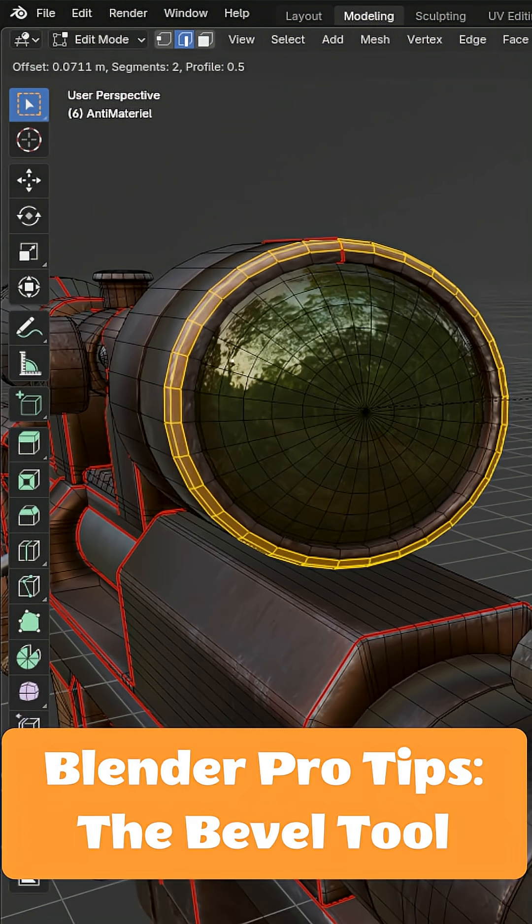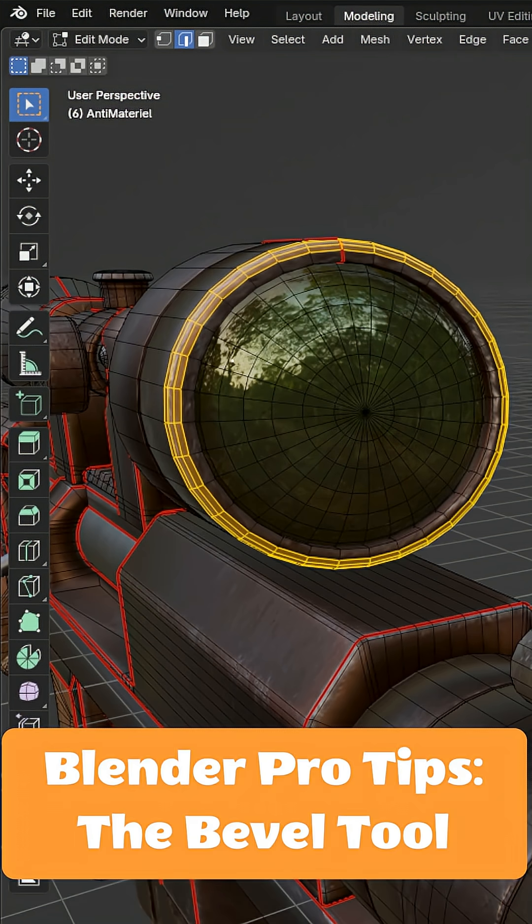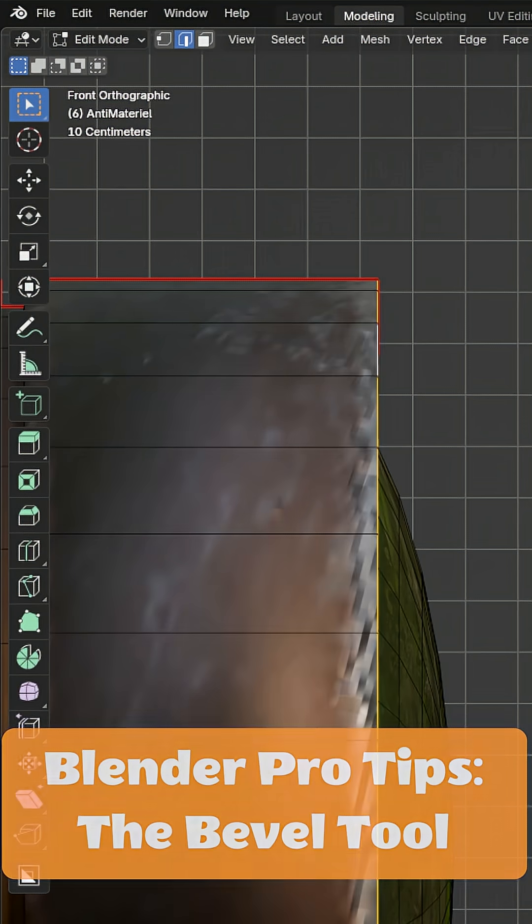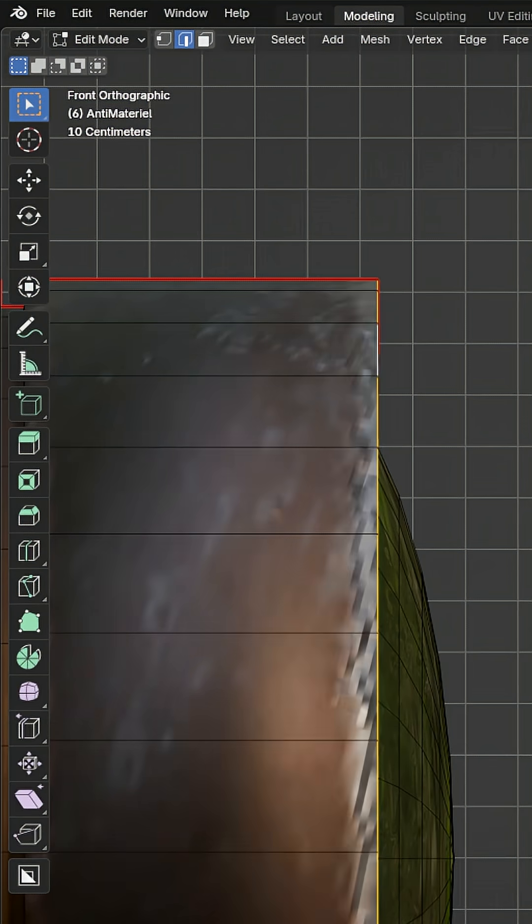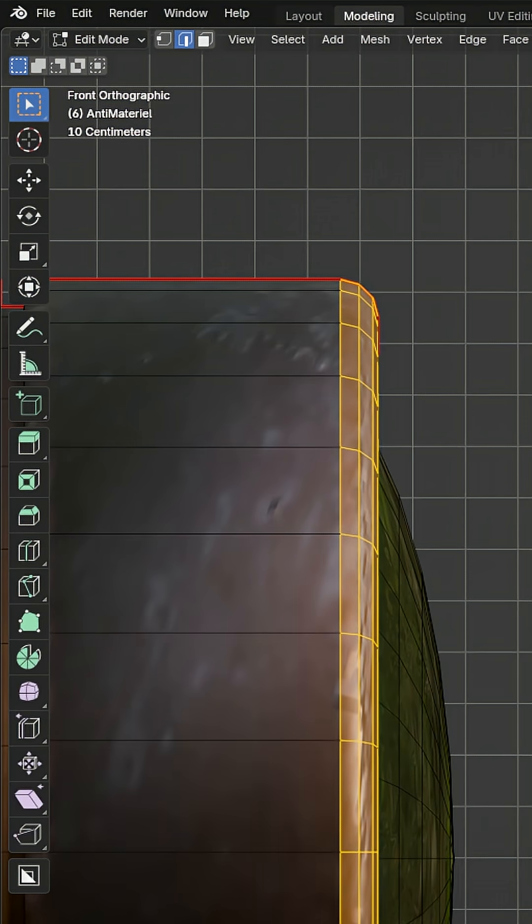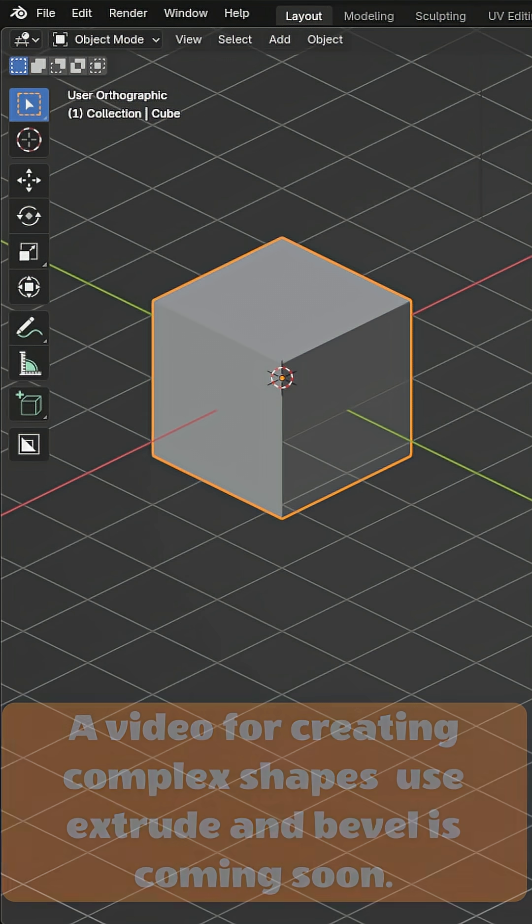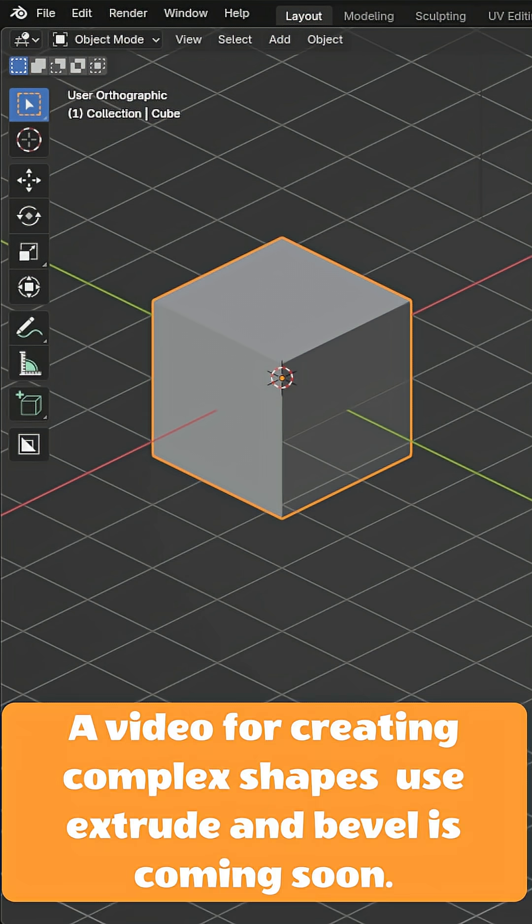The bevel tool is a tool in edit mode that is just as important as the extrude tool. These two tools will carry any hard surface project. Its complexity is a step up from everything we've discussed so far, so let's hurry and get into it.